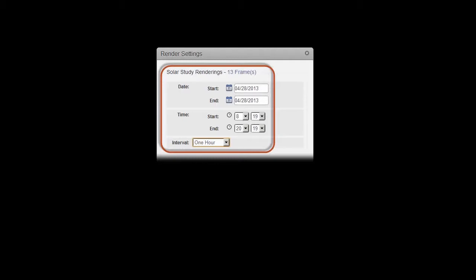Interval is the amount of time between image simulations. For example, if you select one hour, an image will be rendered for every hour of the specified time period.